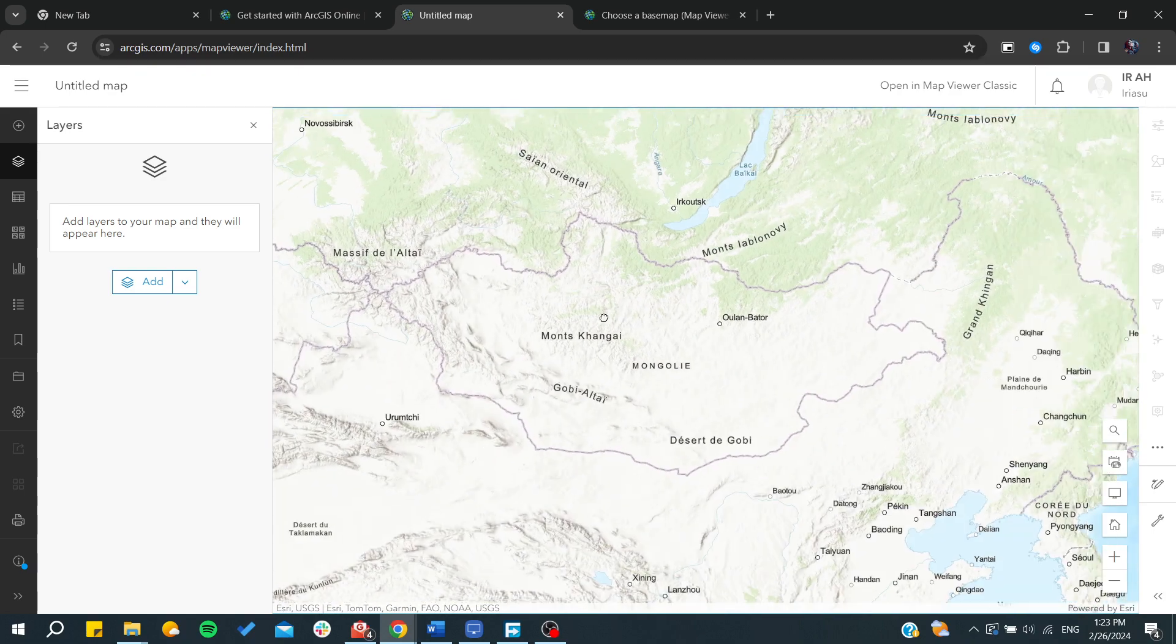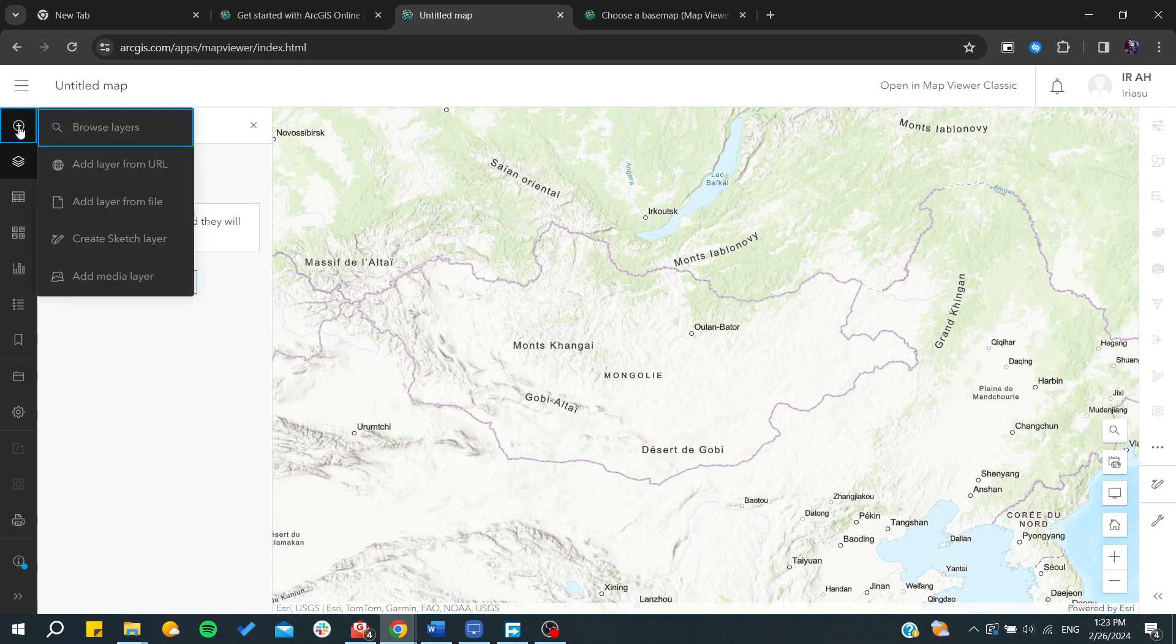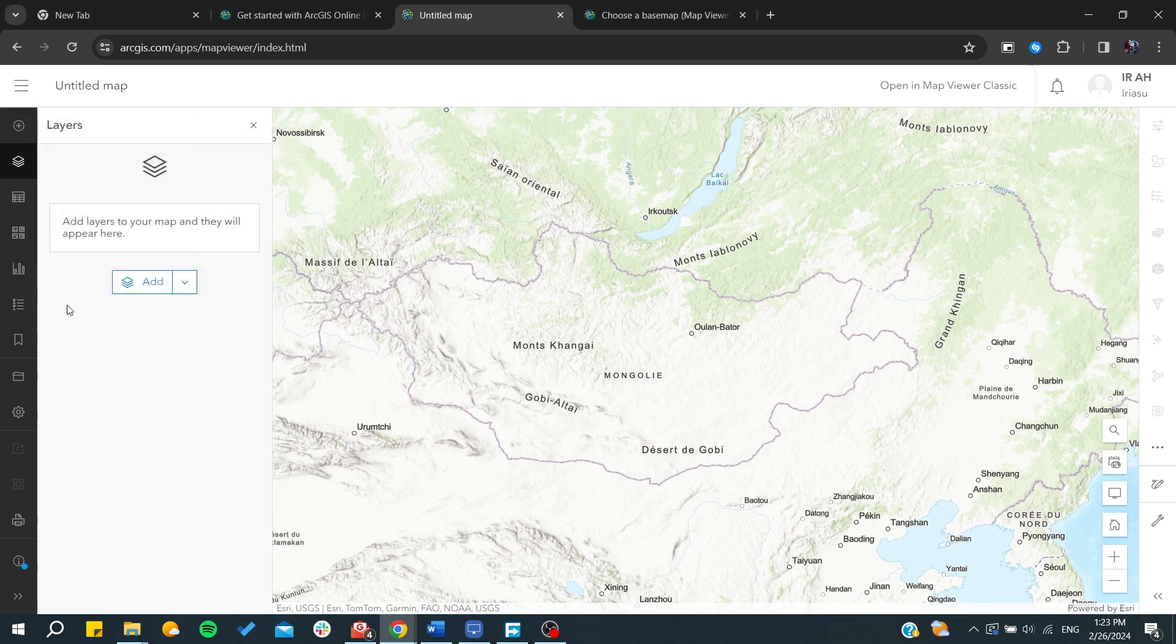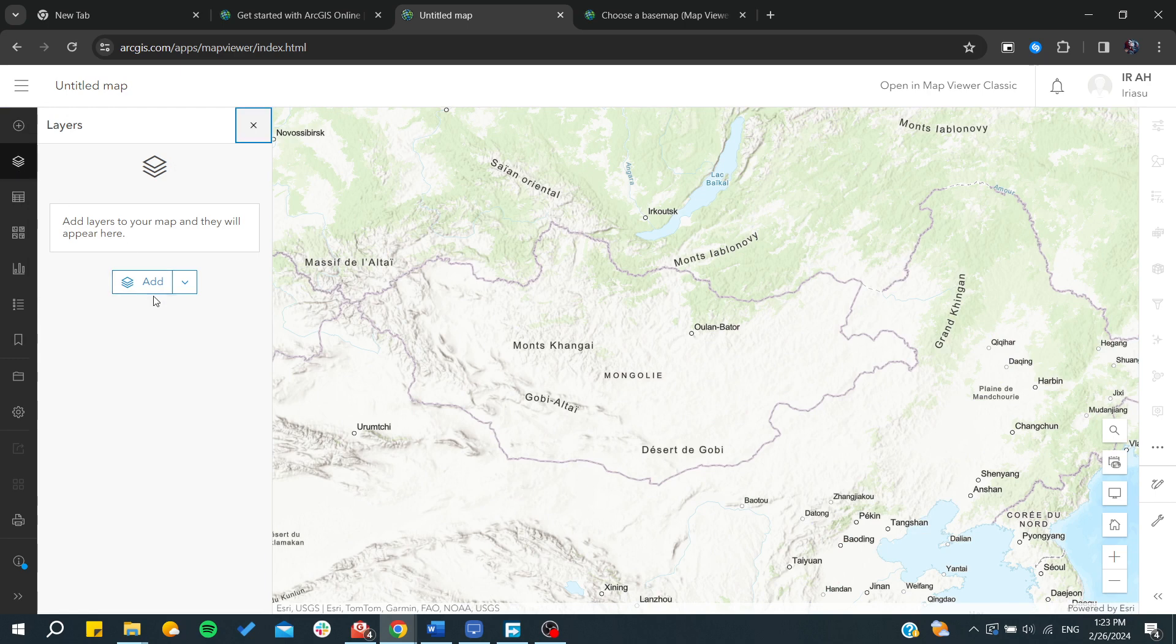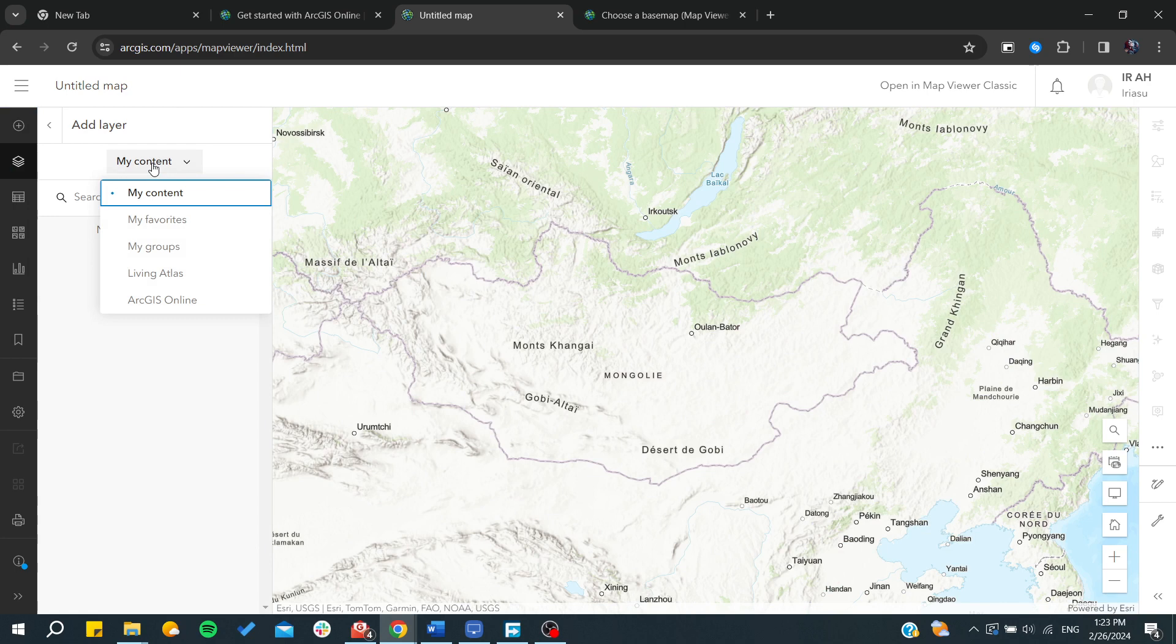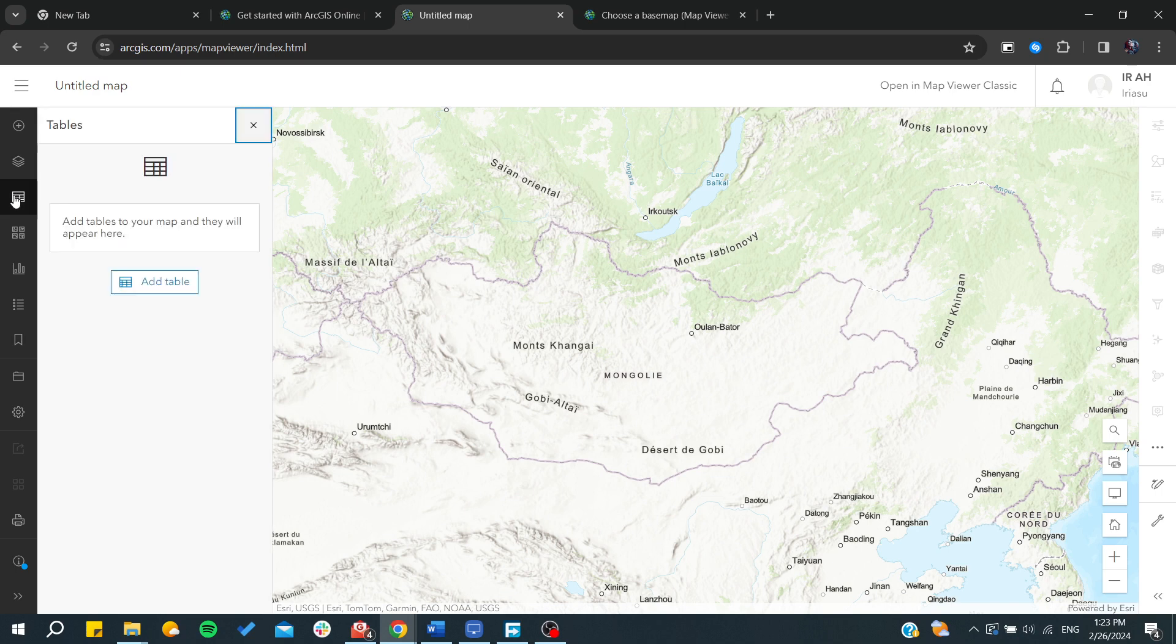From here we can start creating layers. Basically you need just to click on add, either you can add layer from URL or you will start creating your own layers. I'm just going to click on add layer and from here you can start choosing the type of layers that you want.